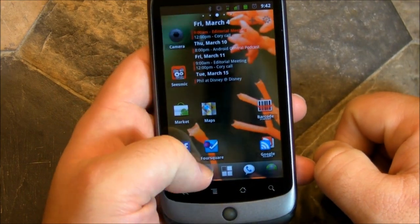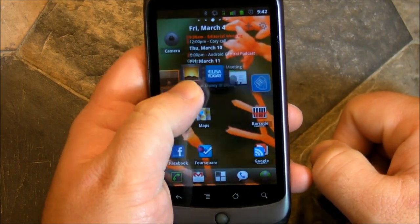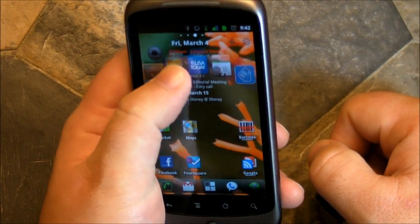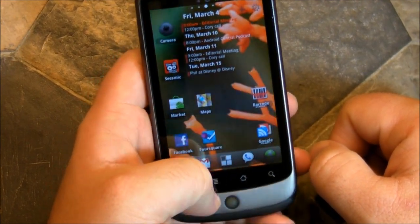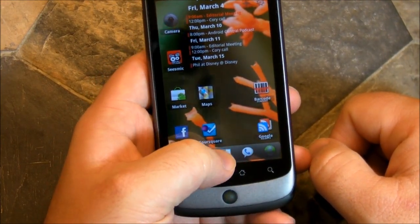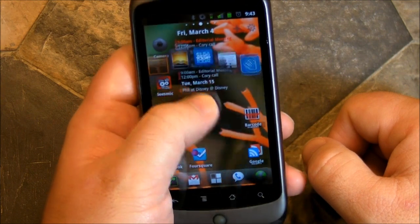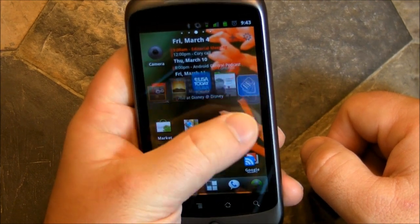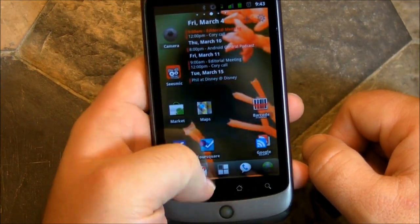You see, it doesn't take place of the launcher. I still have ADWEX on here, but Wave Launcher works right on top of it, right on top of your usual home screens. Pretty cool.